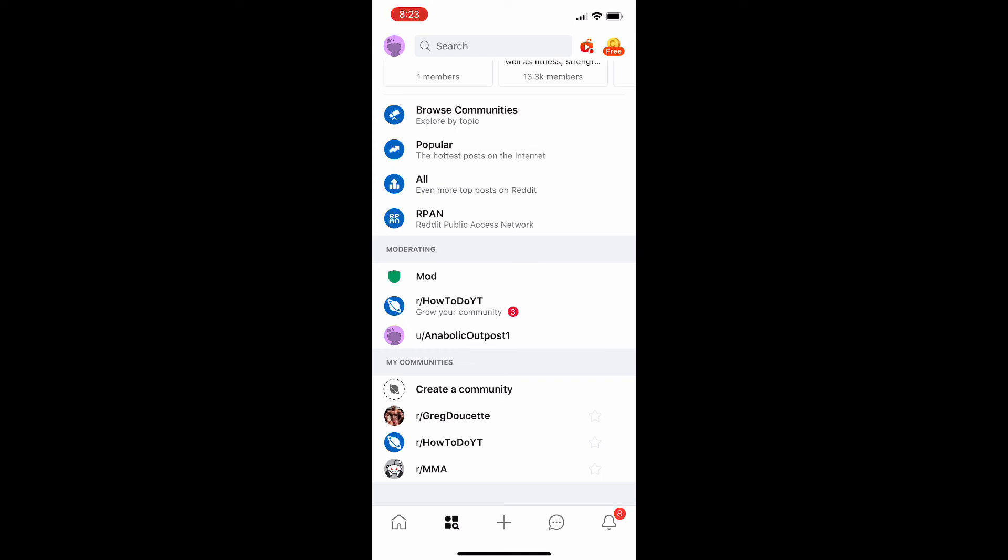If this is not appearing for some other reason and you have been on Reddit for more than 30 days, you're probably just going to have to contact Reddit support because that is either a glitch in the system, or you know why it's not appearing and you have abused your privileges and that's why they're not allowing you to create a community.